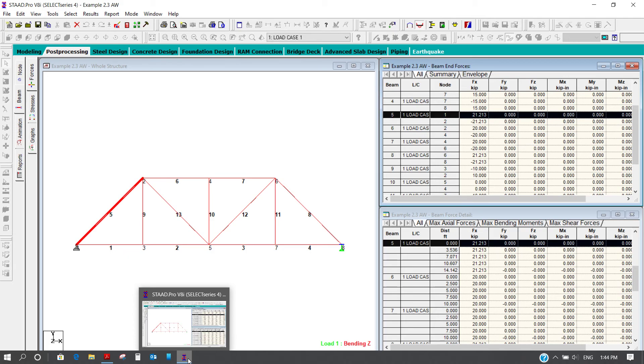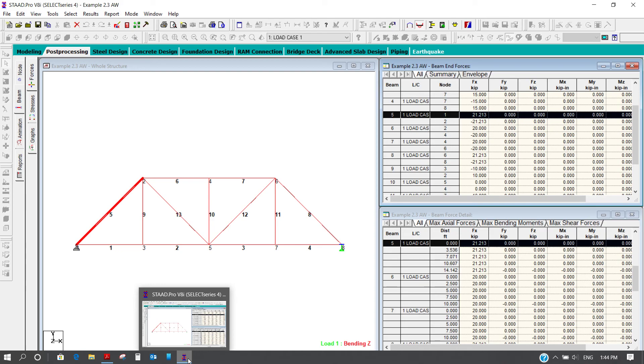Now I am not going to check the deflection because I am not designing over here. Maybe in some other lecture, I will demonstrate that the deflections are also compatible with the calculated values.